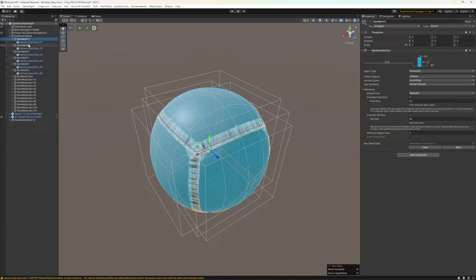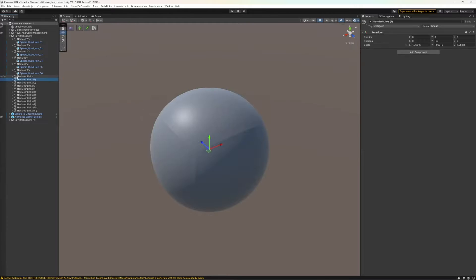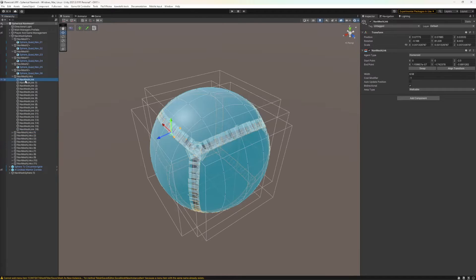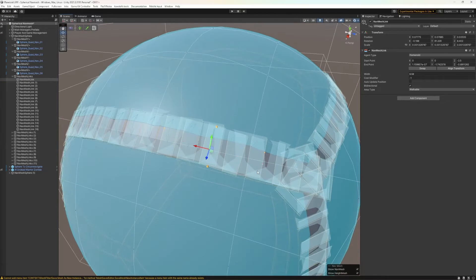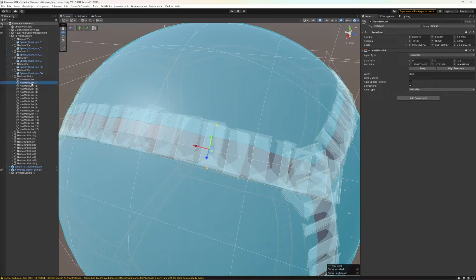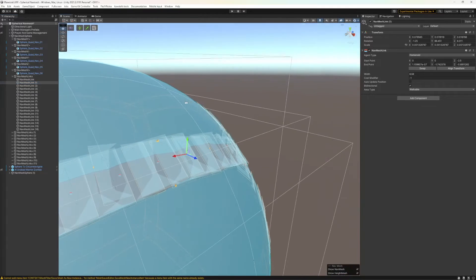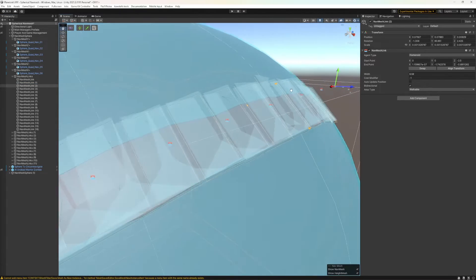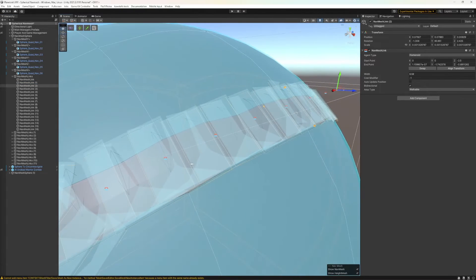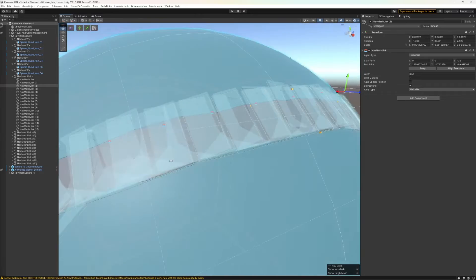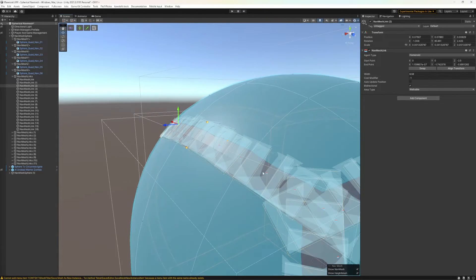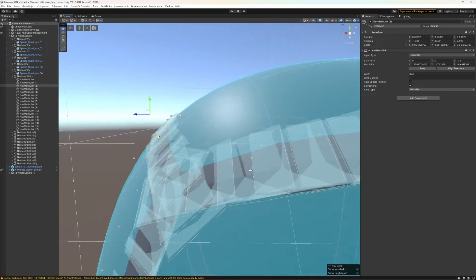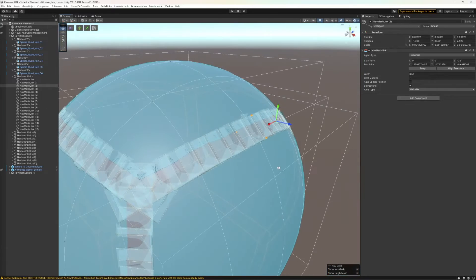After they've all been baked, you link them together with nav mesh links. You can see here I have a series of nav mesh links that have been roughly stitched to the side to cover up that gap. I probably put way more than I actually need, but this seems to work.